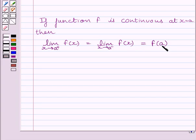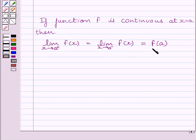Or we can say, the right-hand side limit of the function is equal to the left-hand side limit of the function, which is equal to the value of the function at x is equal to a. This is the key idea to solve the given question.